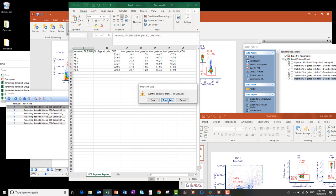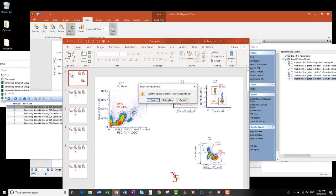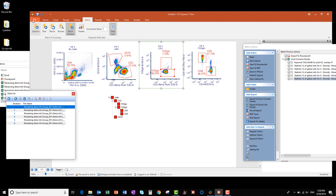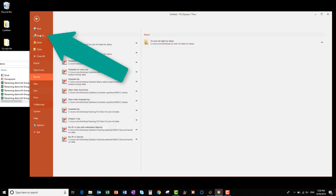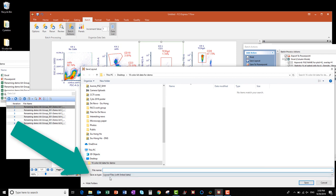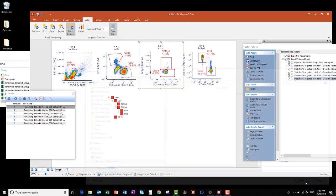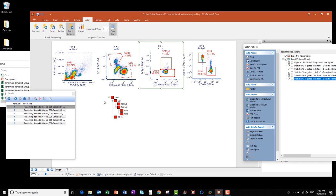Now let's close these files and save our work in FCS Express. First go to the File tab and click Save As. Set the Save As Type option to Layout Files with Linked Data and type in a name for the file. Here, I'll call this one Analyzed. Then click Save. If I reopen the FCS Express layout file later, it will remember the path links to each of my six FCS files and reload them with the layout.